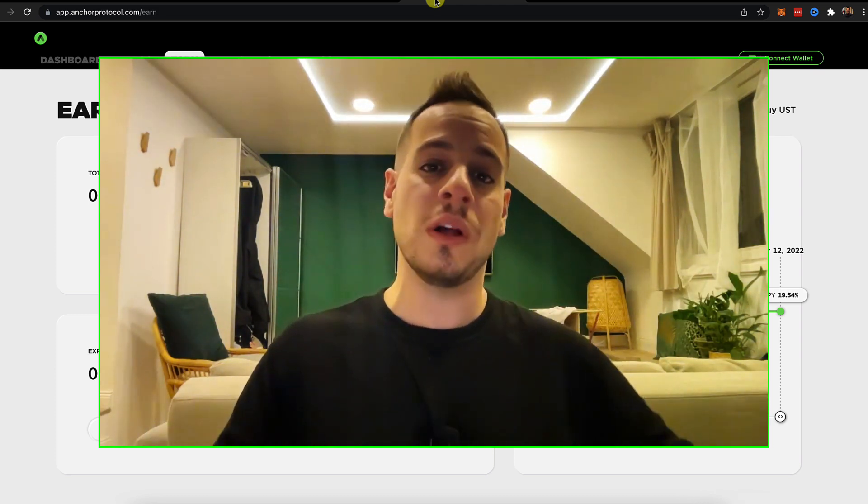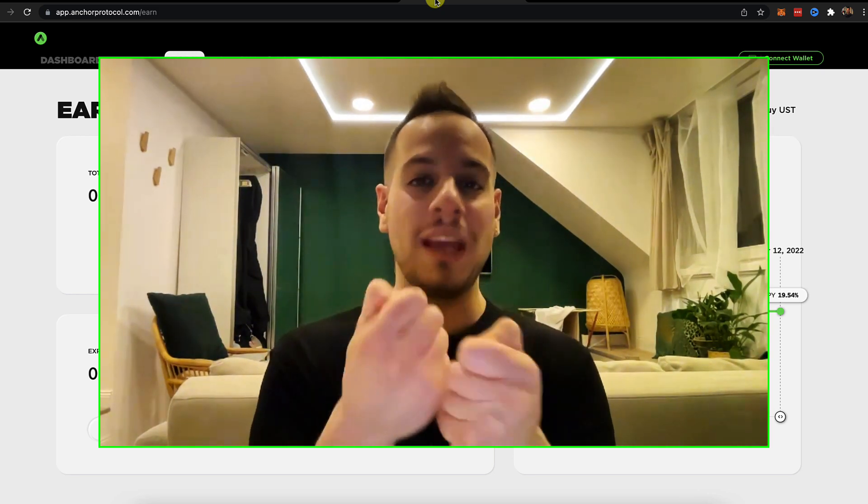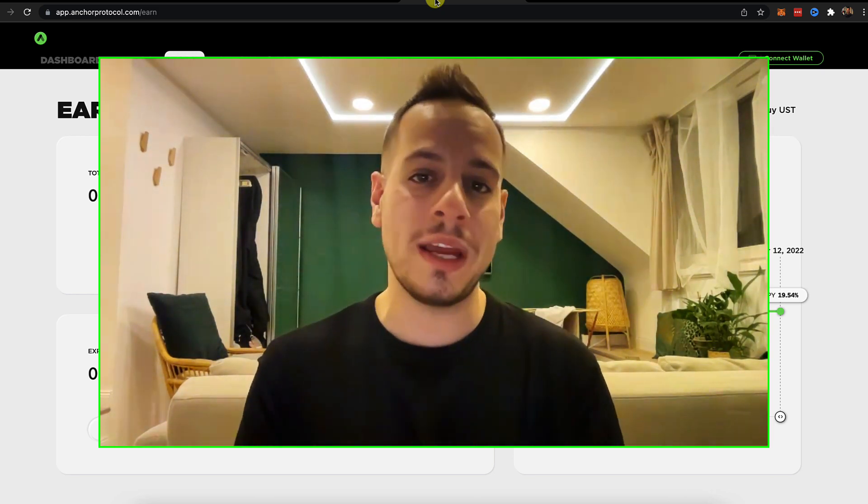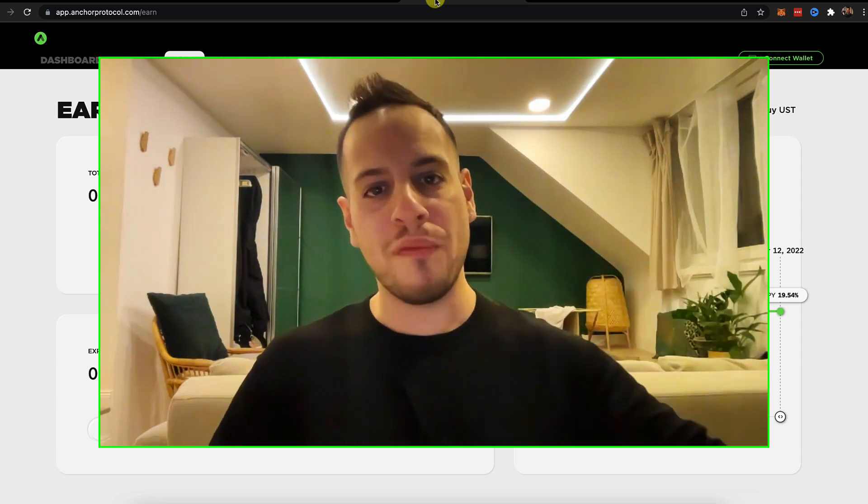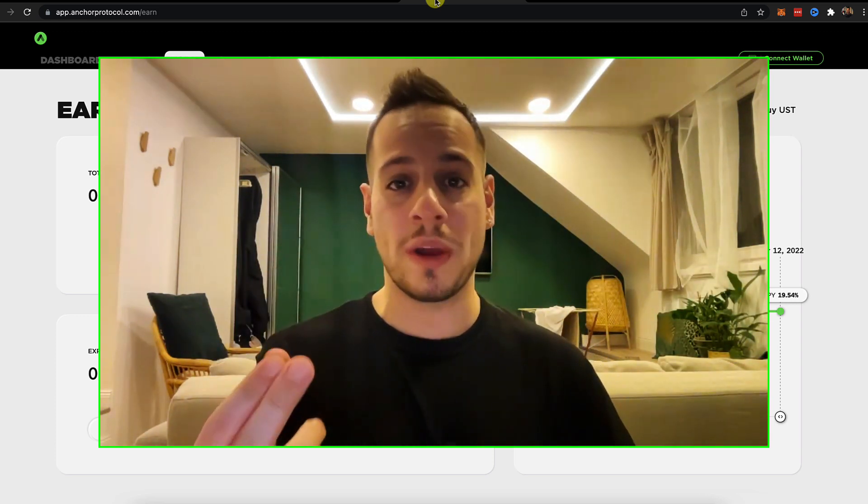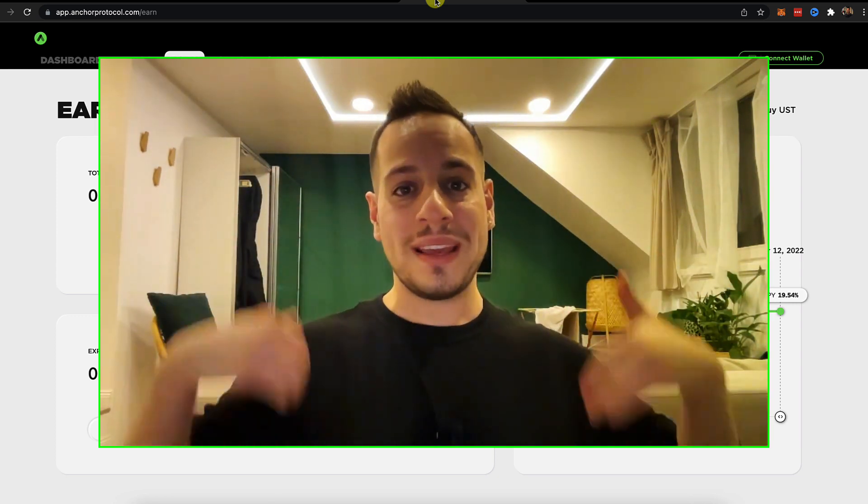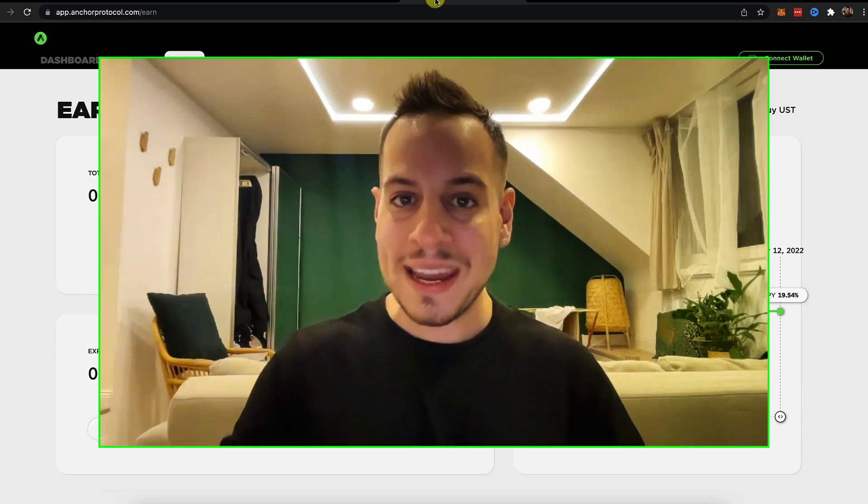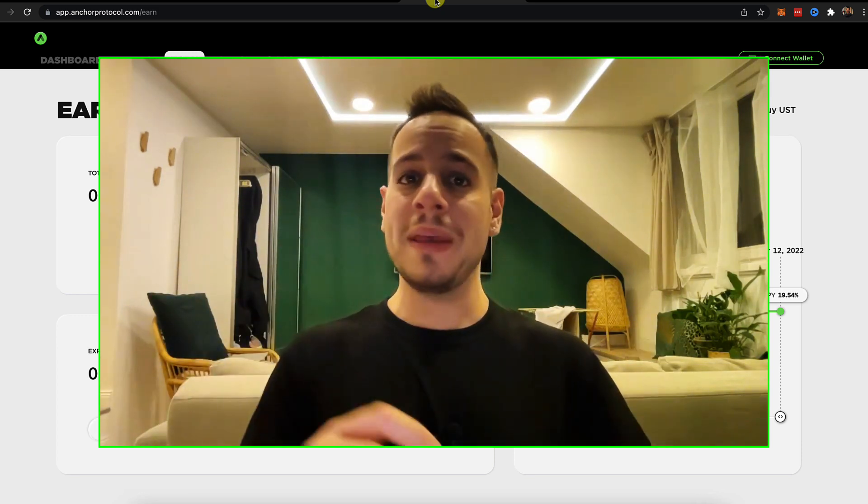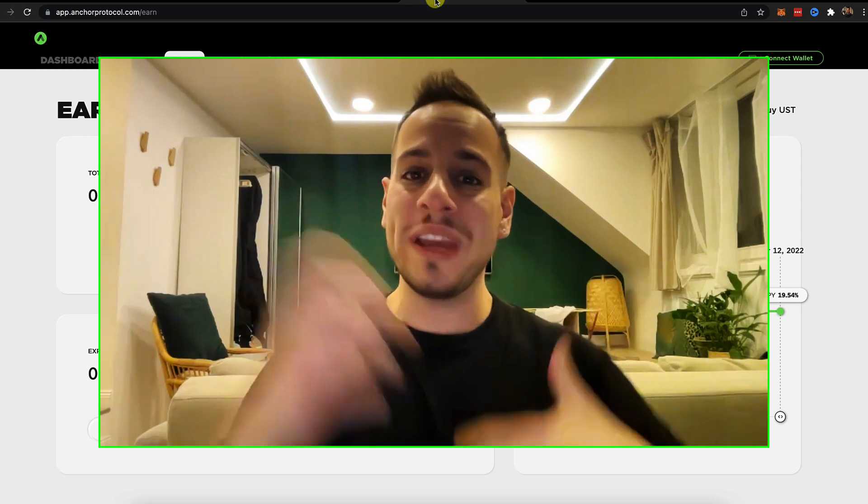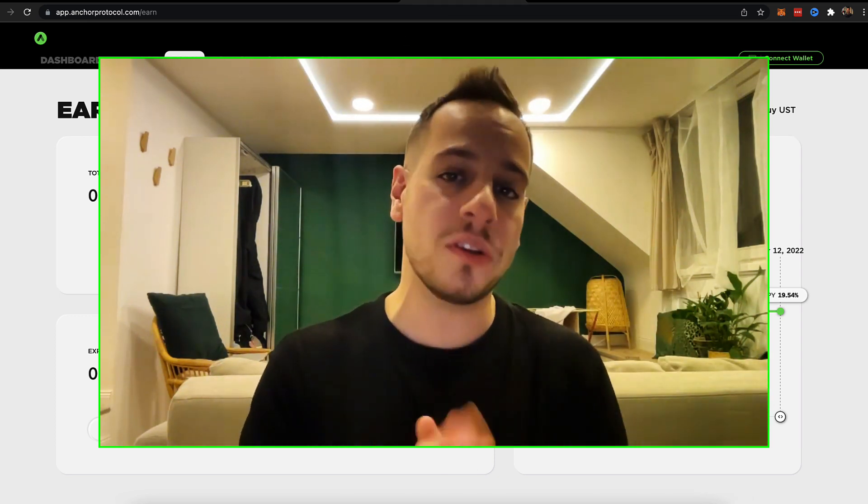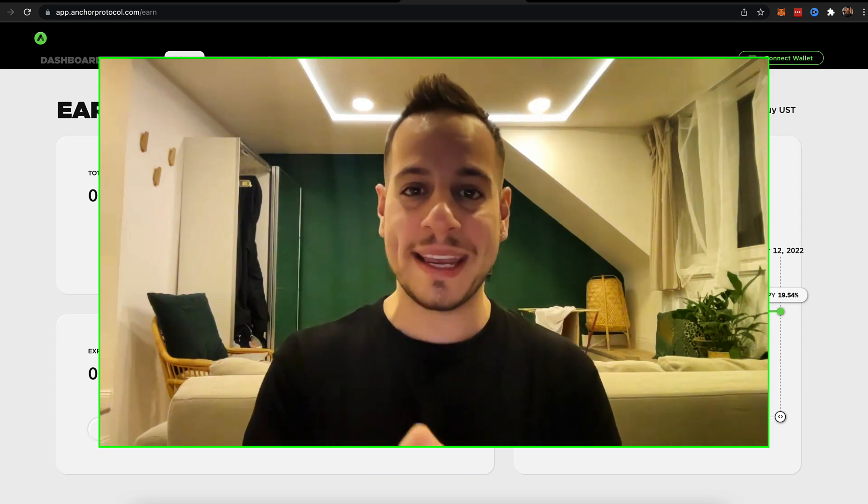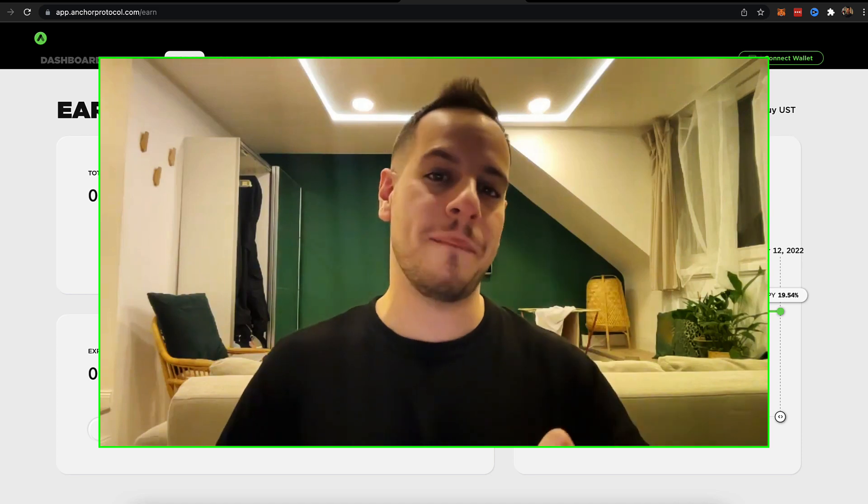It lets you stake your Ether or any other token and then take a receipt token. This receipt token is generating interest and yield over time and you can use this receipt token, this liquid staking token to generate even more yield. Maybe use it as a collateral in lending protocol and borrow assets against it. Maybe add it as a liquidity and do yield liquidity farming, liquidity mining and yield farming. So this is the amazing concept of liquid staking and I believe that the best way to understand it is by example.